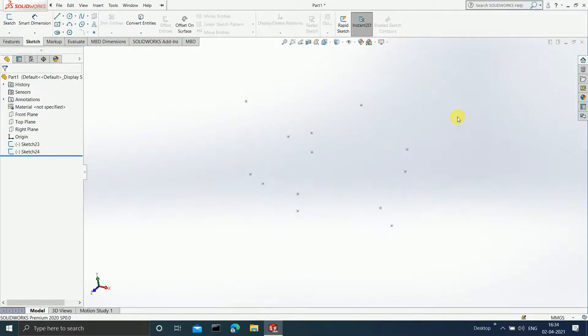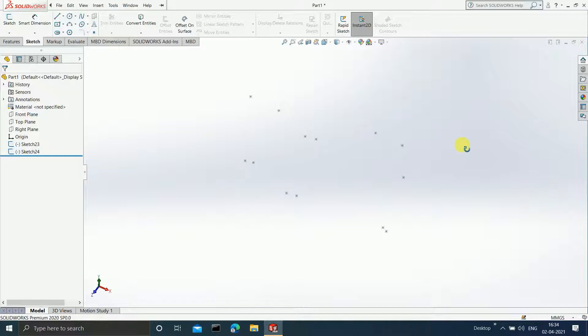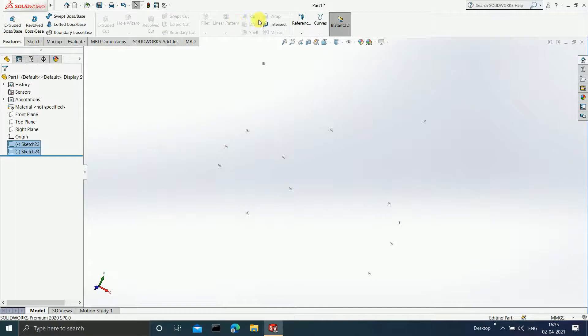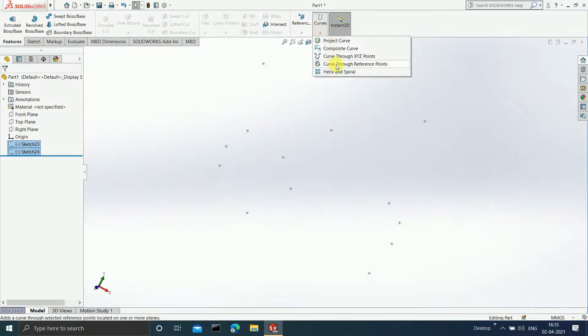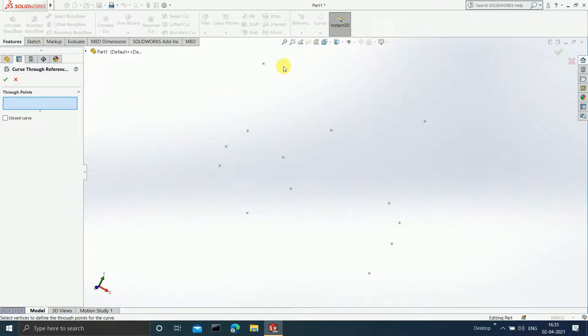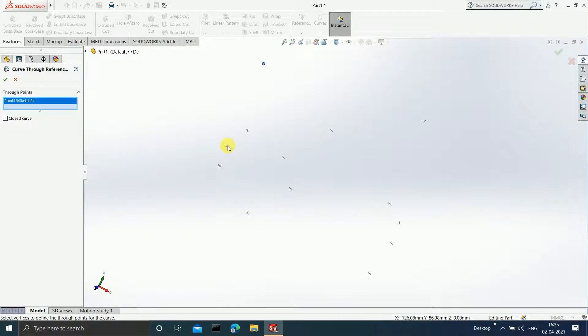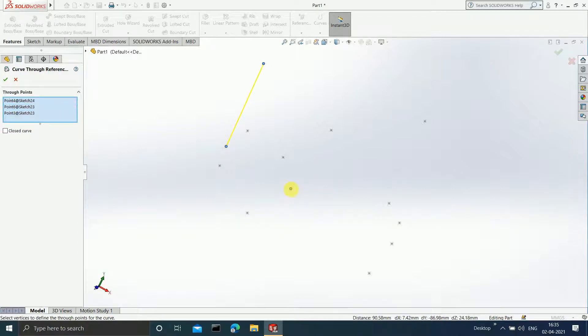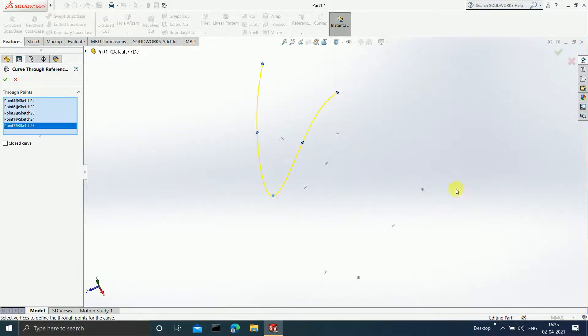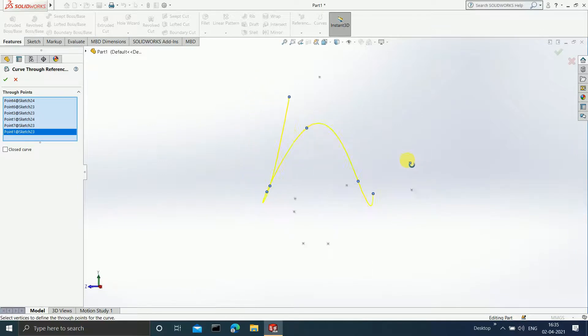These points are sufficient for us to understand the curve through reference points. I will go to features and click on curve through reference points. I am just going to select the points. As I select the points, you will observe that the curve will get formed. A 3D curve is getting formed over here.